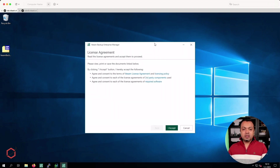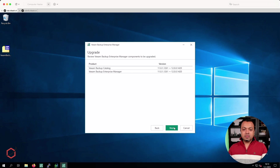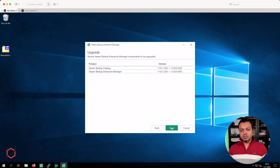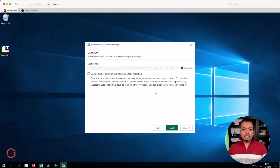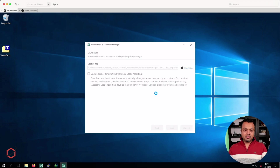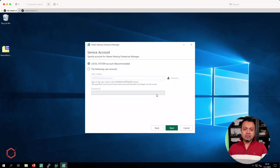Once the wizard has started up you can see the license agreement. Let's continue. It will show you the components for Enterprise Manager it will upgrade. As you can see, version 11 is running locally and it will upgrade the components to version 12. Click on next. We will deal with license files later on — just leave it as is and click on next. At this step you can also upload your license file.